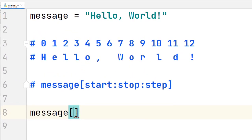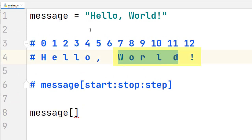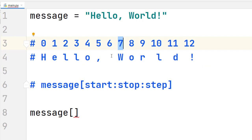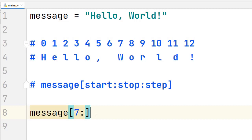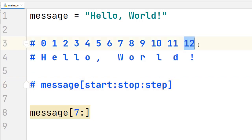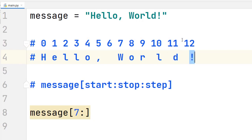If we write 'message' and we want to get a slice that says 'world', we would have to start adding characters at index 7 because that corresponds to the letter 'w'. Then we need to specify where we want to stop the slice. There is one particular thing you have to be aware of: the stop parameter will not be included in the result. So if we write 12 as the stop parameter, the last character in the string will be the letter 'd'. The character at the stop index will not be included.